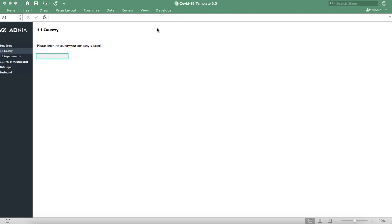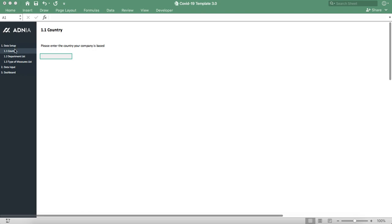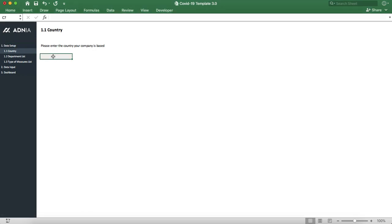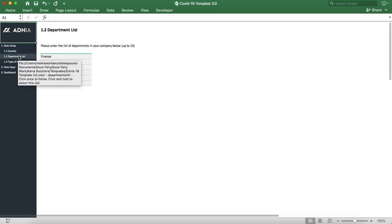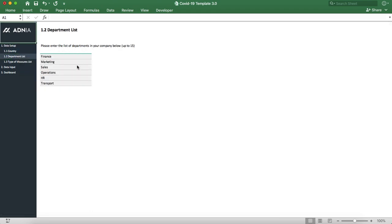Let's use the COVID-19 dashboard. We'll first start by inputting our country. We'll then go into the department list. I've already filled in some departments, but feel free to remove them, change them, and add to the list.